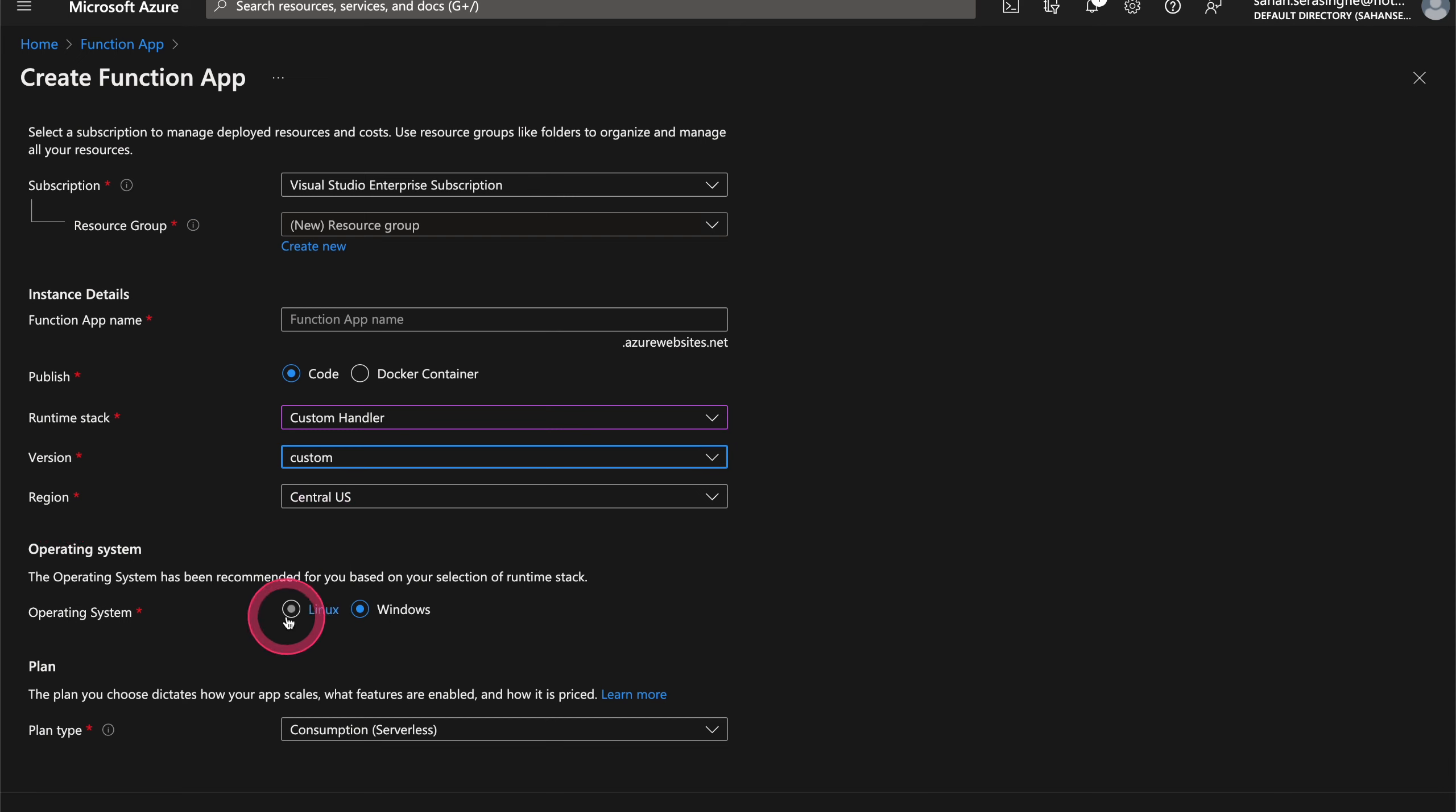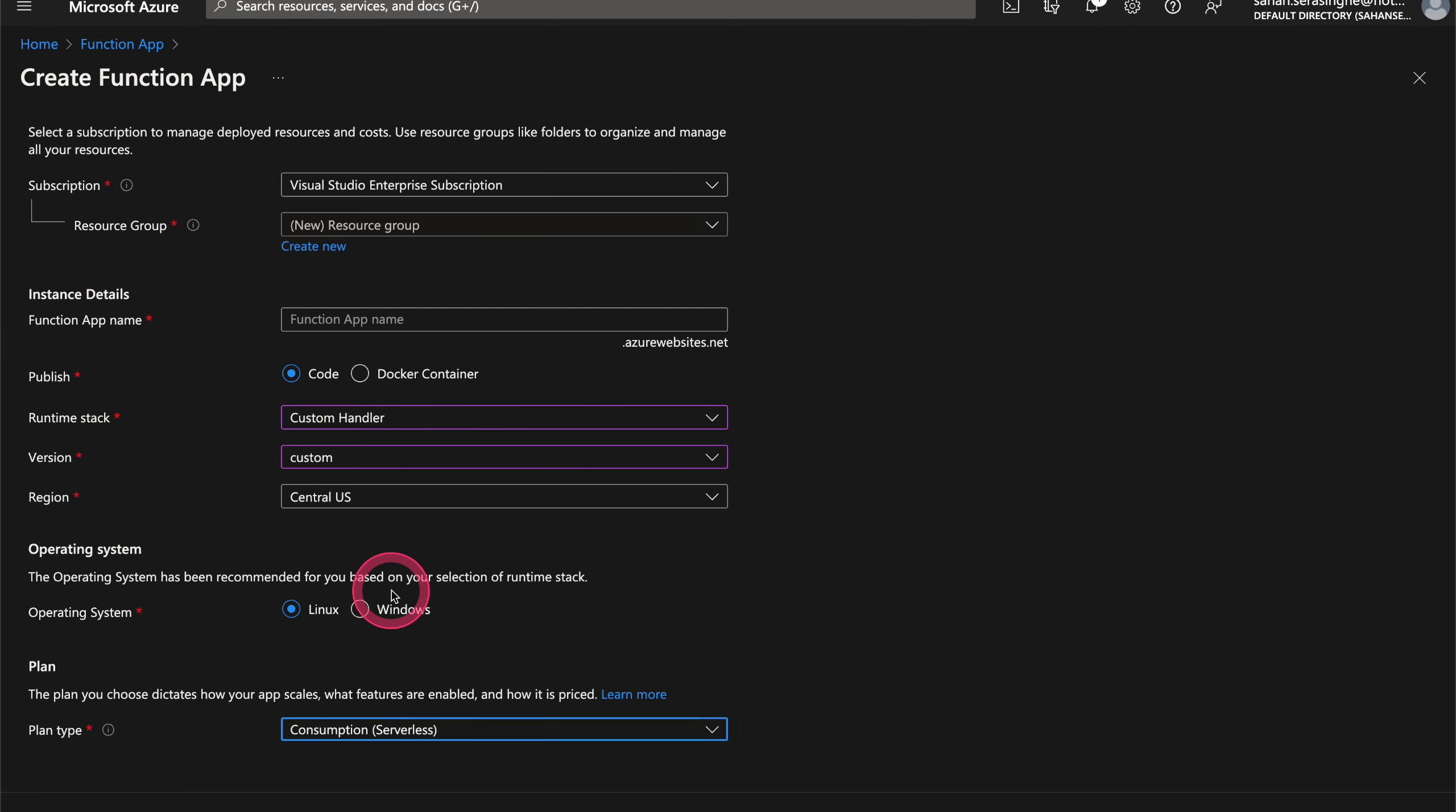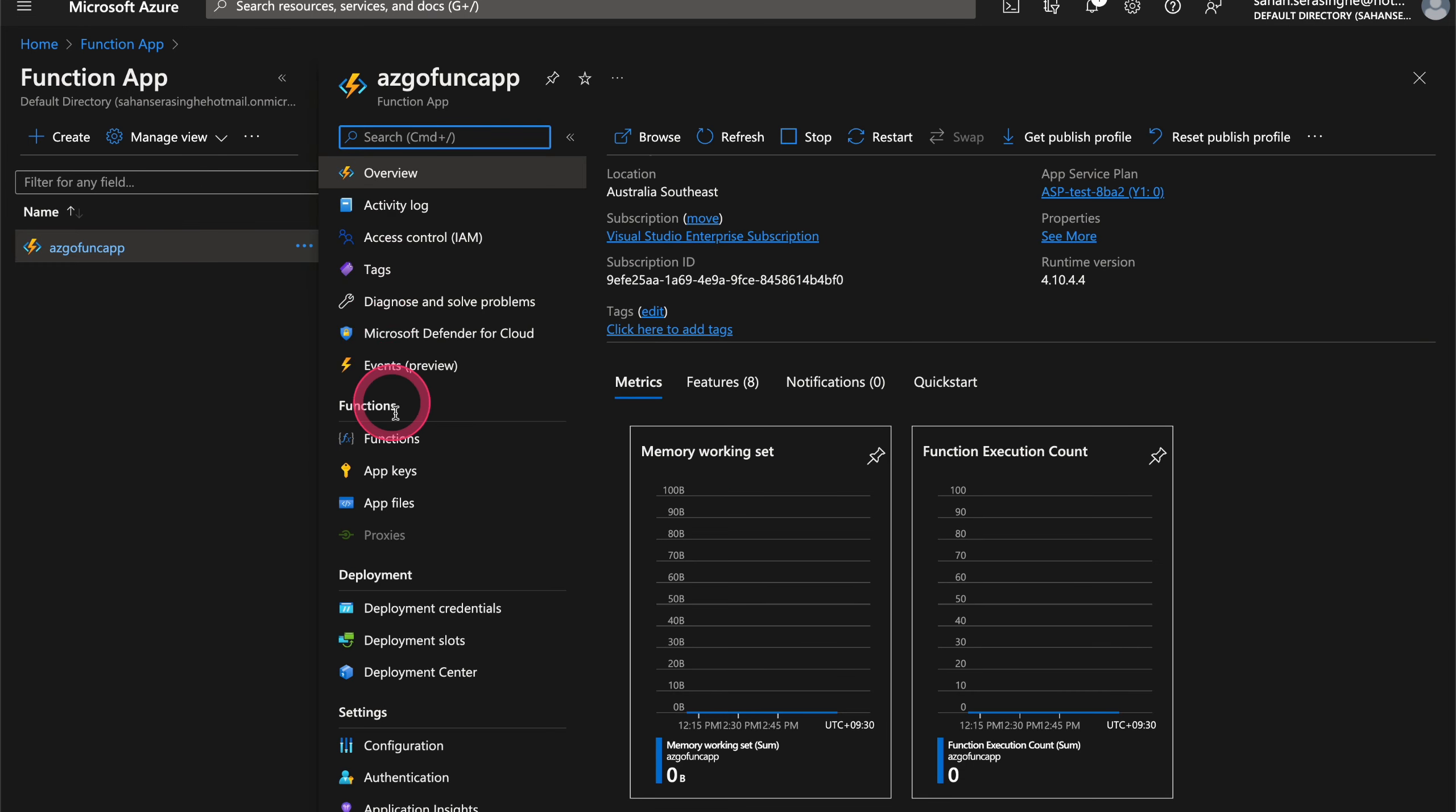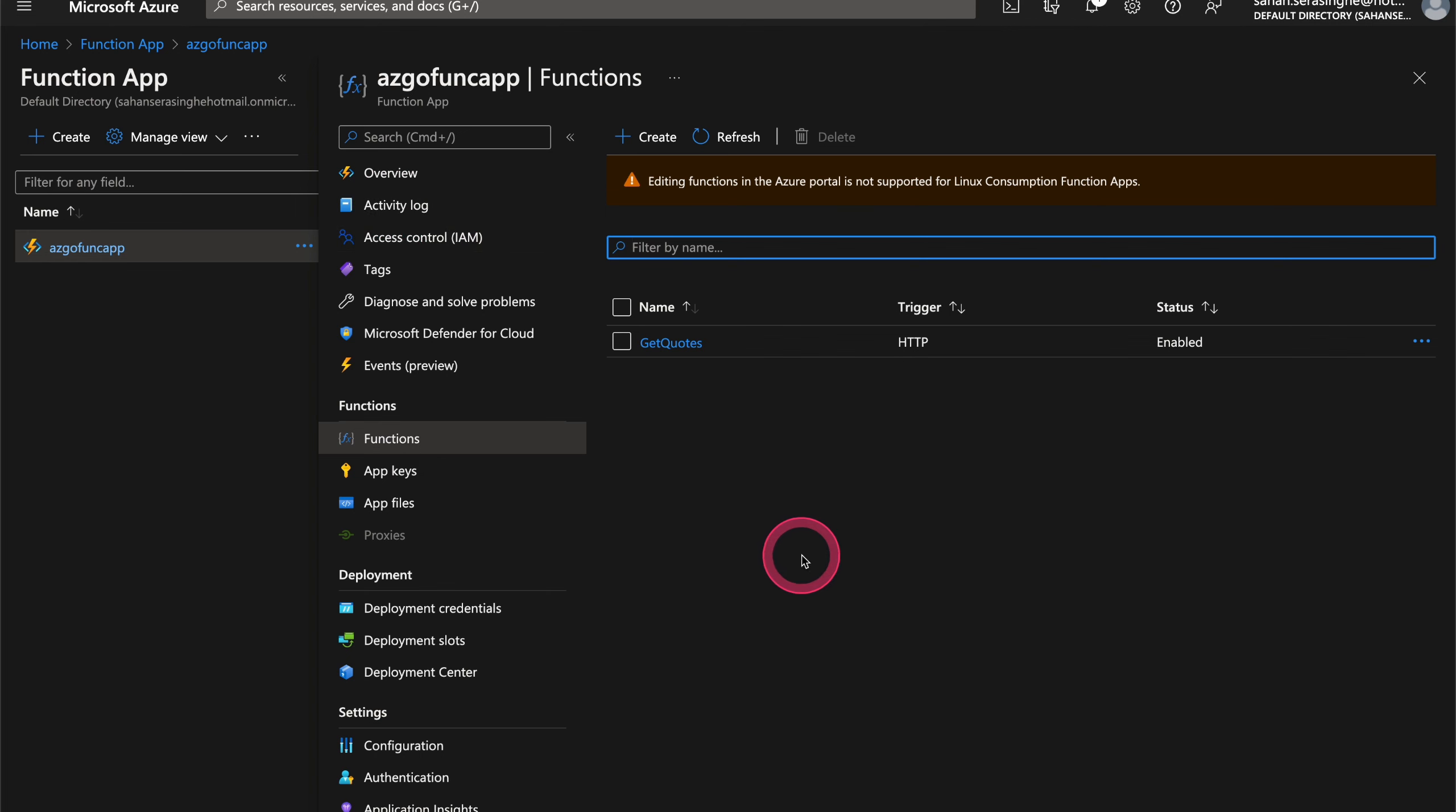For the operating system, we are going to choose Linux. And then for the plan, we are going to choose consumption, which is the serverless offering. So once you have a Azure function created, let's go into that. And then you can see a whole bunch of configurations and metadata and things like that over here.